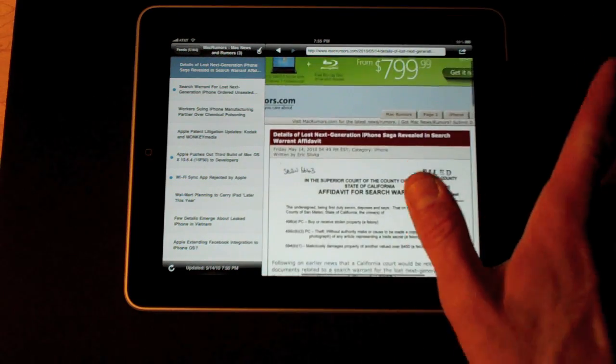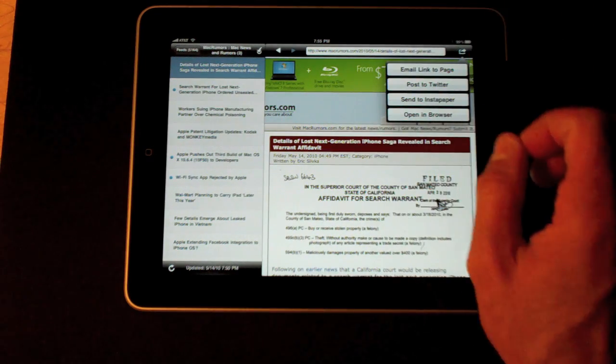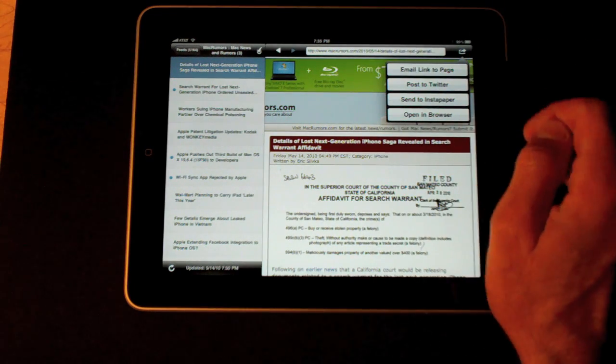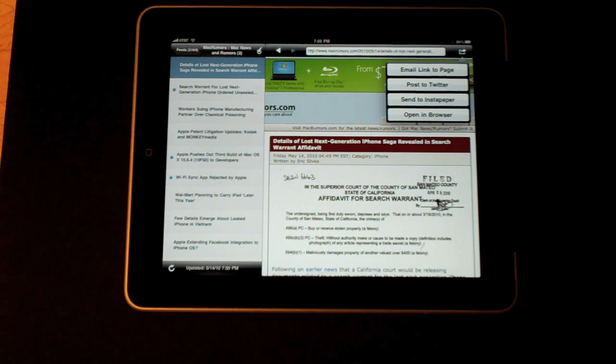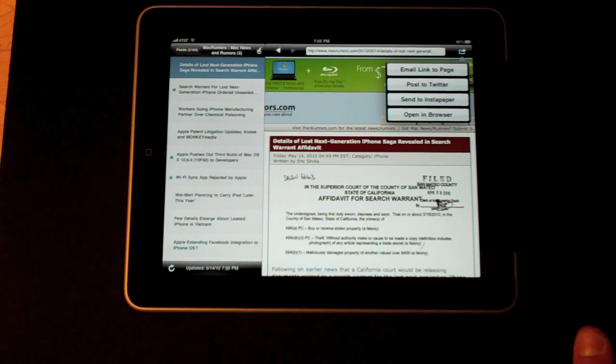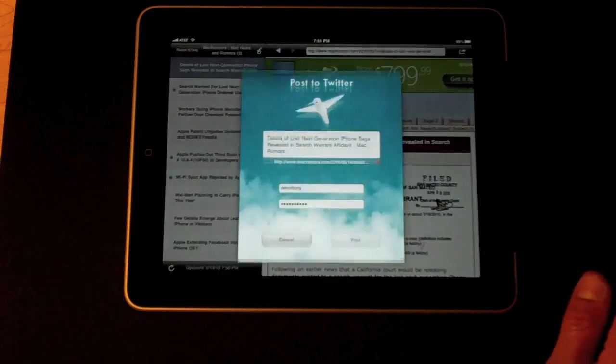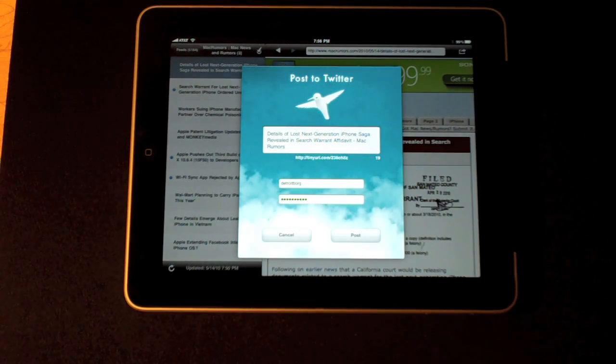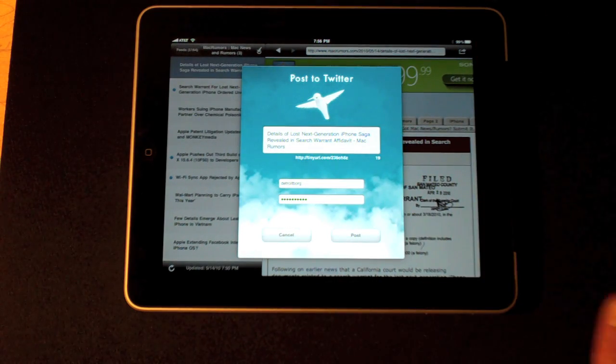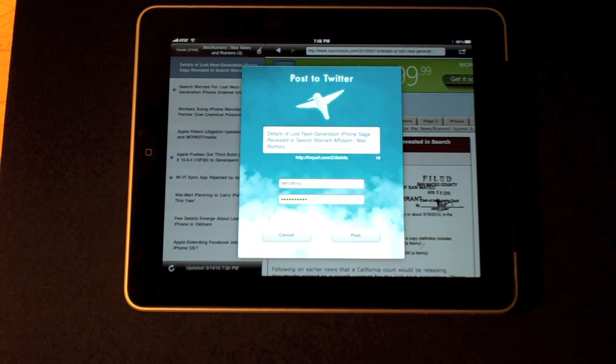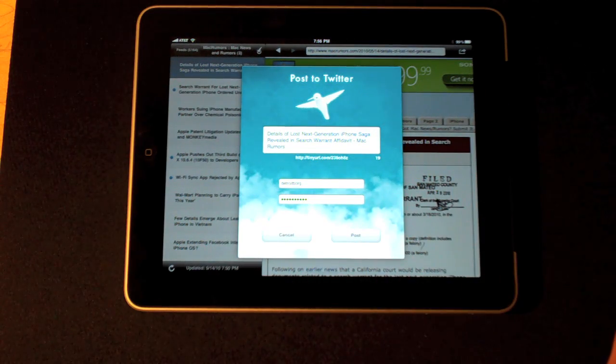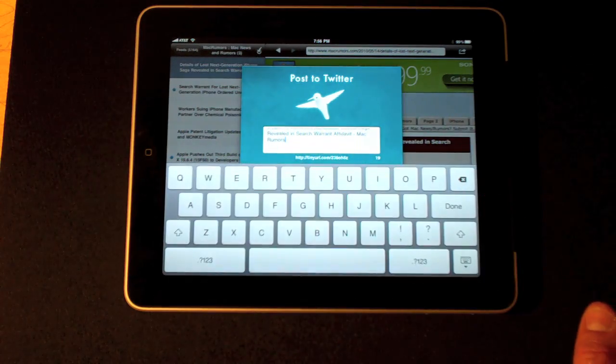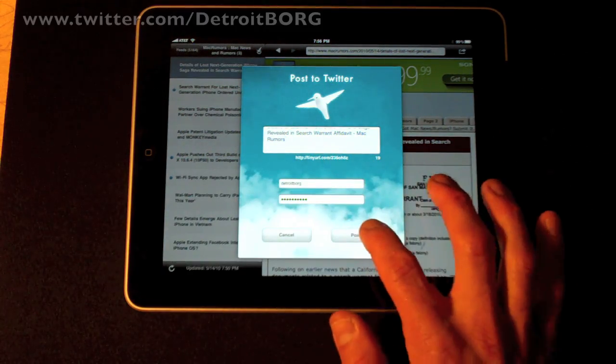This looks so interesting that I think my followers on Twitter will like it. So I can tap this icon up here which will allow me to email it, post it to Twitter, send it to Instant Paper so I can read it offline, or open in the browser. Let's go ahead and post it to Twitter. I see this box up here which has the text of the article header and it has shortened the URL using TinyURL. My information to Twitter has already been logged in and all I have to do is post.